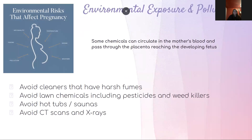Some chemicals can circulate in the mother's blood and pass through the placenta, reaching the developing fetus. Harmful agents can affect the overall health of the woman and reduce the delivery of nutrients to the baby. Here are a few things to avoid in pregnancy that have been linked to preterm labor. We should avoid exposure to toxic substances that may be in the home or workplace, such as lead and mercury.